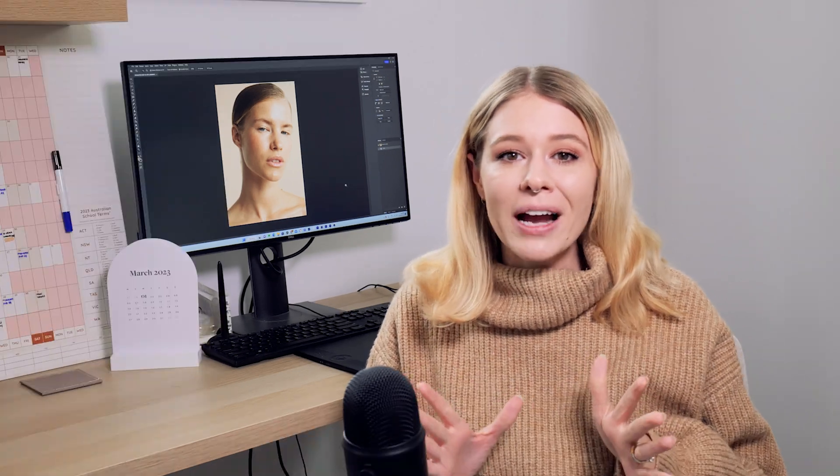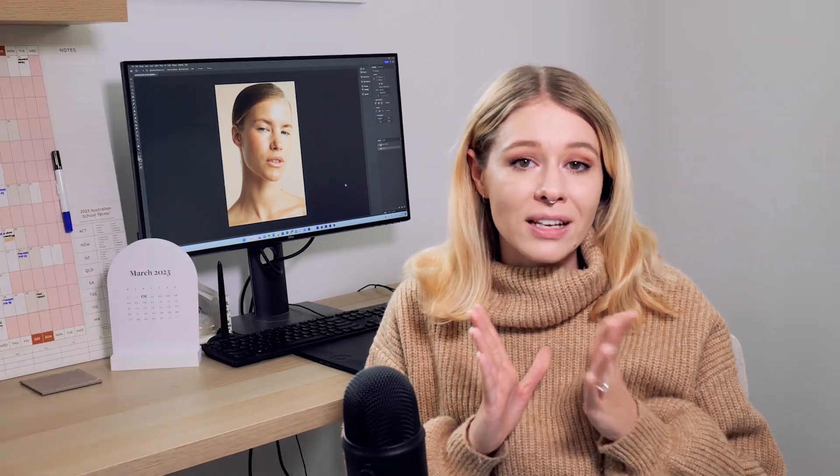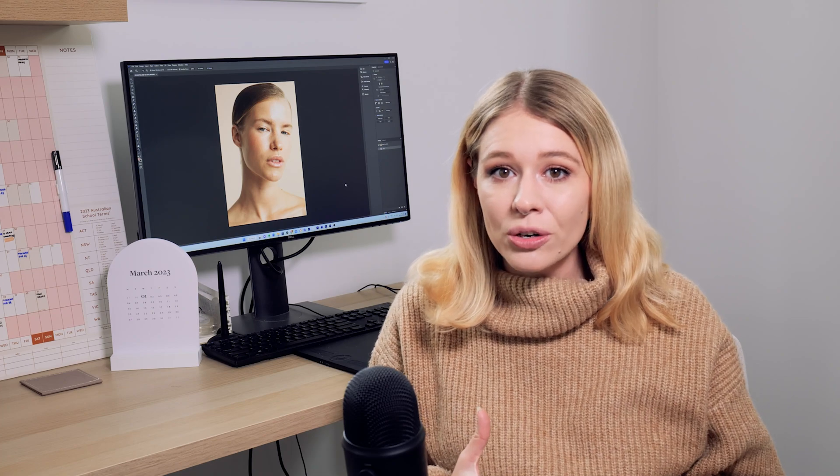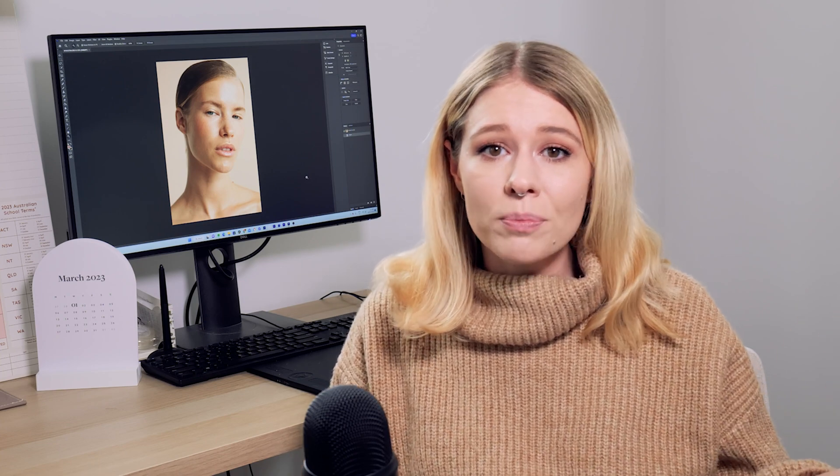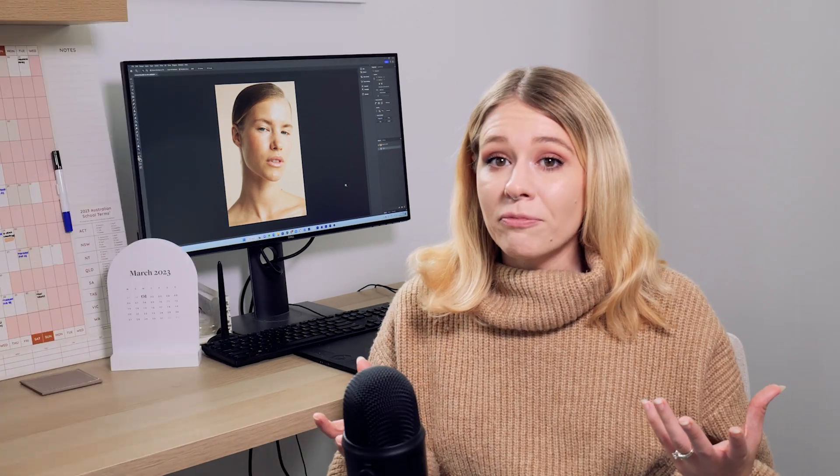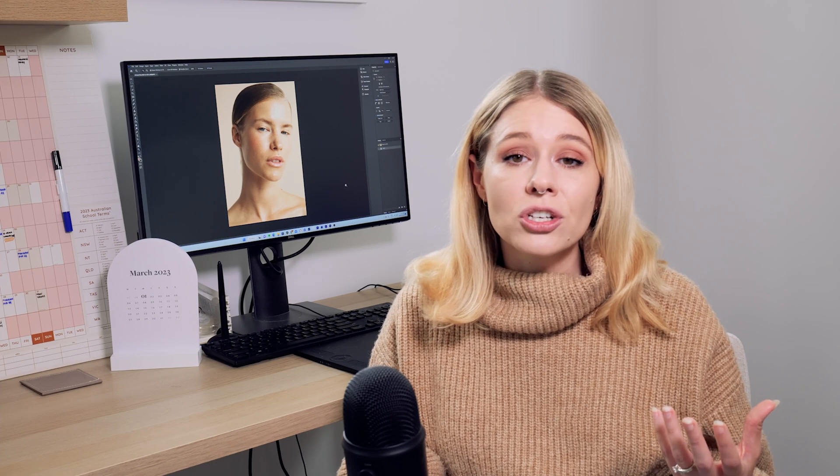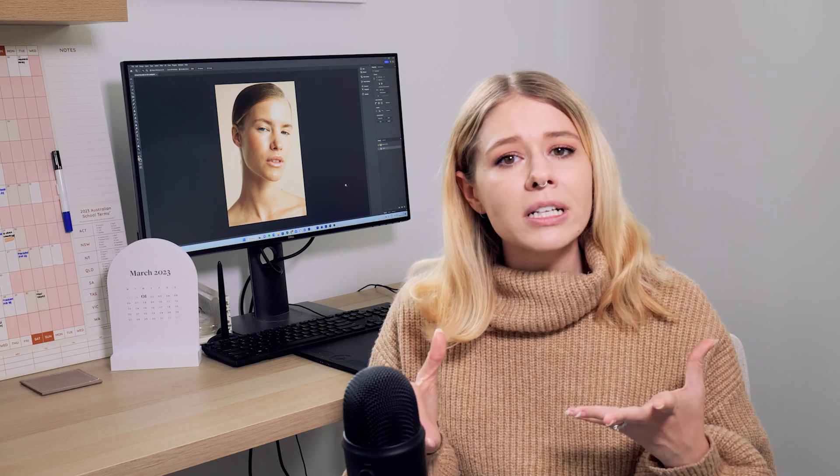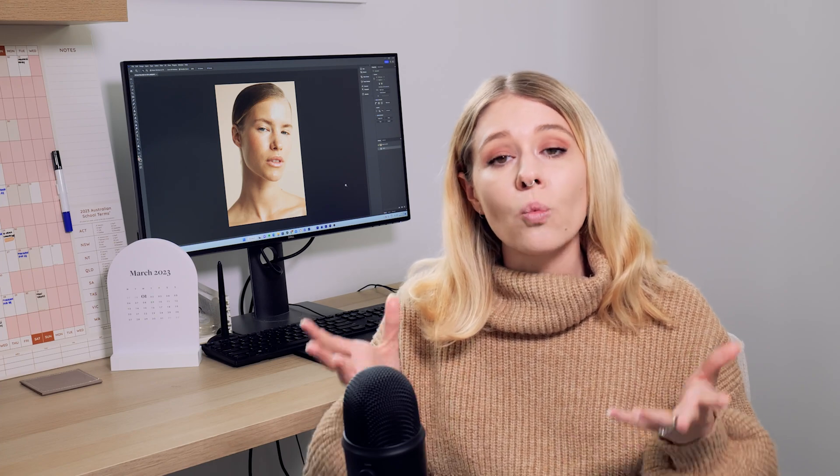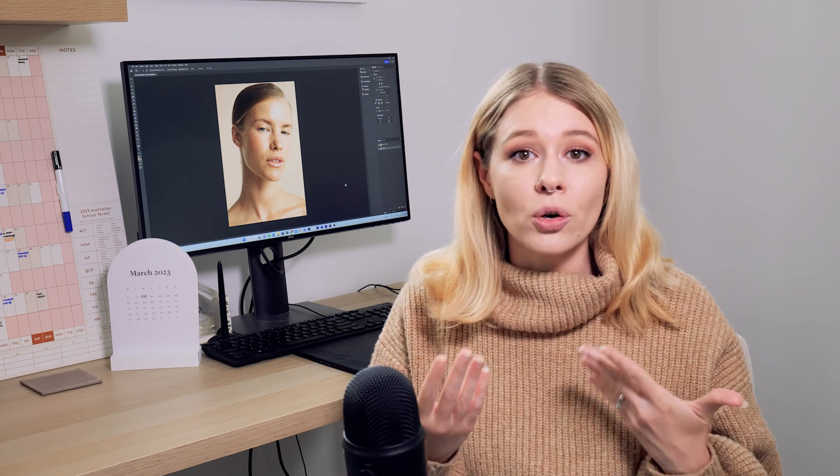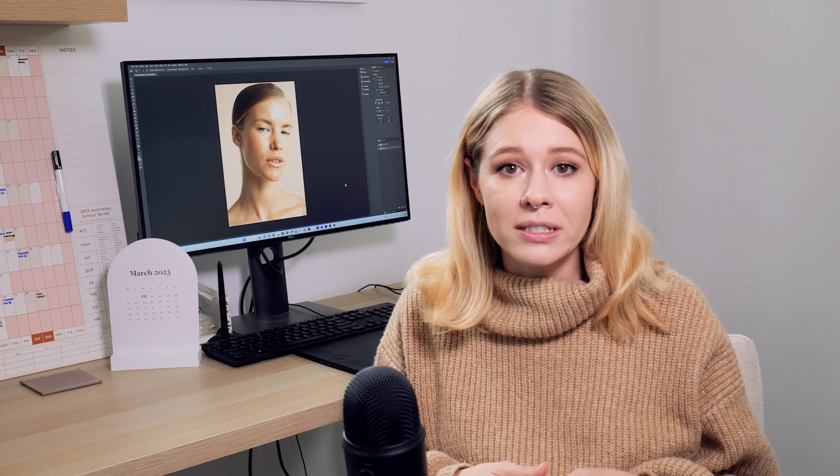Keep in mind throughout this video that there are several different ways that you can correct skin tones and it really depends on your approach to any particular image. For example you may need to adjust the white balance on a particular skin tone or maybe there's a bit of patchiness that you need to correct. It really depends on what you're correcting and how you're going to approach it.